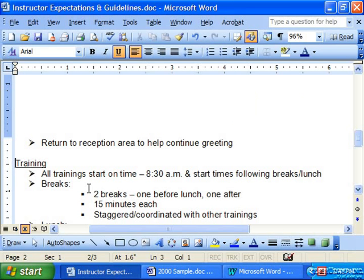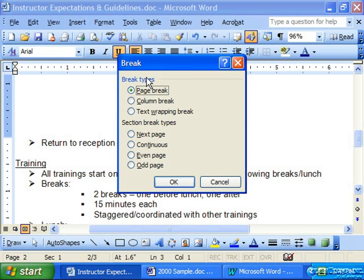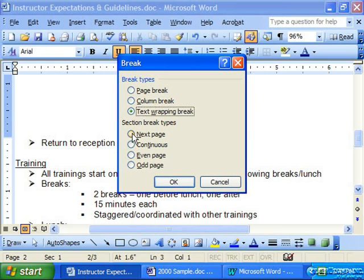As we mentioned in the last lesson, to insert a page or a section break, first click into the document at the place where you would like to insert the break. Then select Insert from the menu bar and choose the Break command. In the Break dialog box, choose the option button that corresponds to the type of page break or section break which you would like to insert at that point in your document, and then click OK.